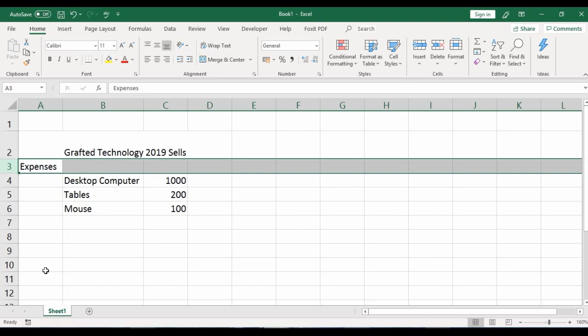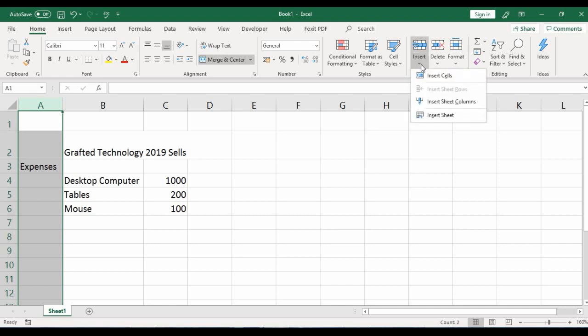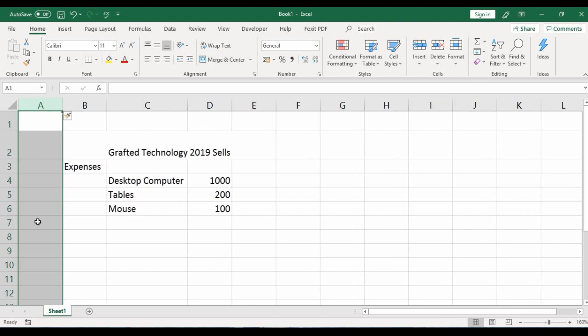Now let's insert a column — we want to insert one right after column A. Select the column where you wish to add a new column, go to the Home tab, hover to the Cells group, click the drop-down arrow on Insert, and select 'Insert Sheet Columns'. A new column is successfully inserted.